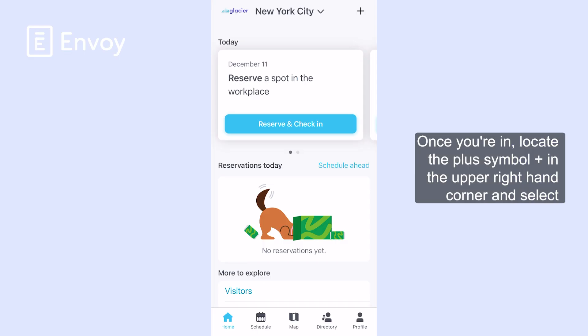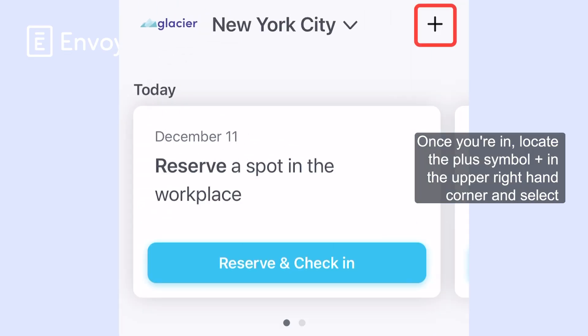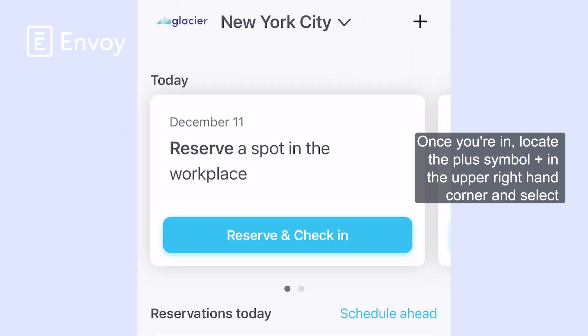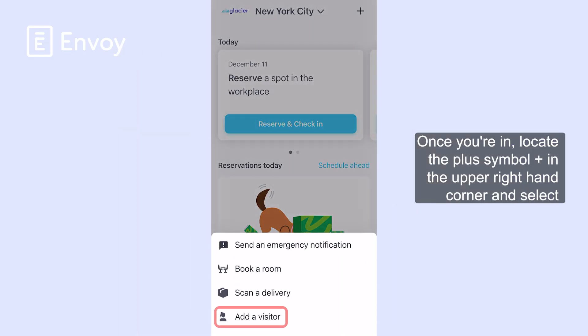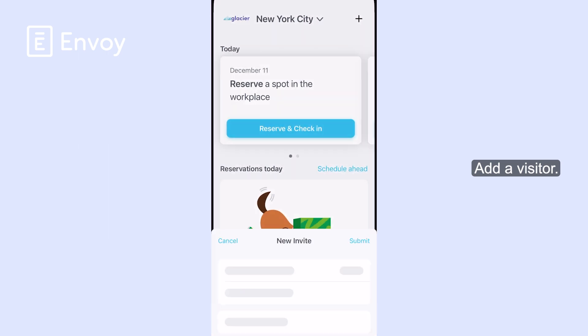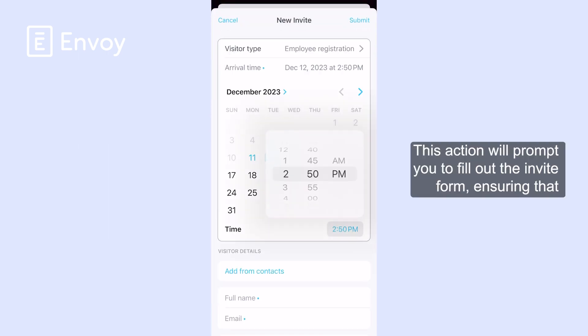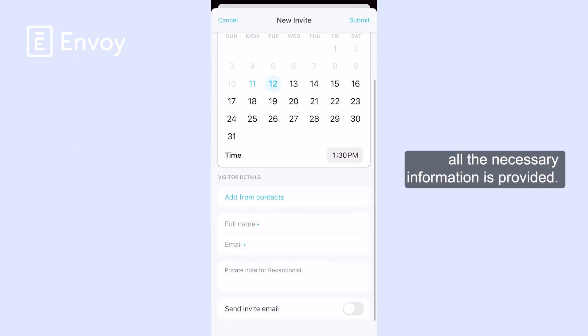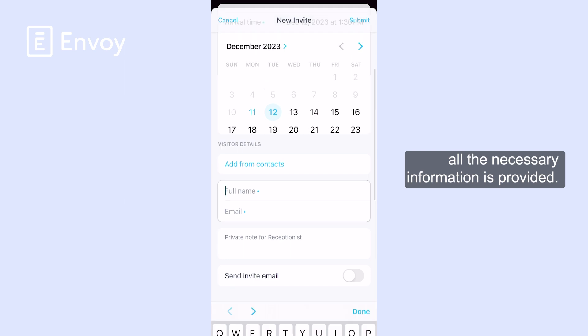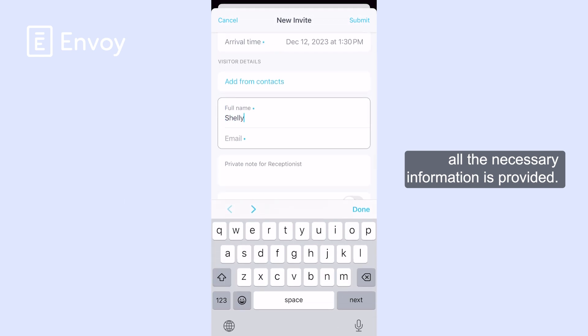Once you're in, locate the plus symbol in the upper right hand corner and select Add a Visitor. This action will prompt you to fill out the invite form, ensuring that all the necessary information is provided.